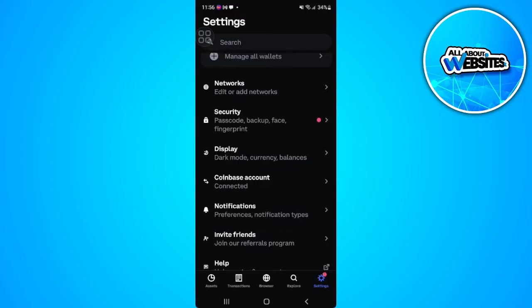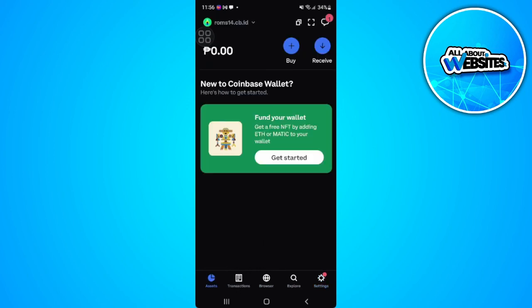Now that you've connected your Coinbase to Coinbase Wallet, you can easily transfer your cryptos or assets. If you find this video helpful, please hit Like and Subscribe.